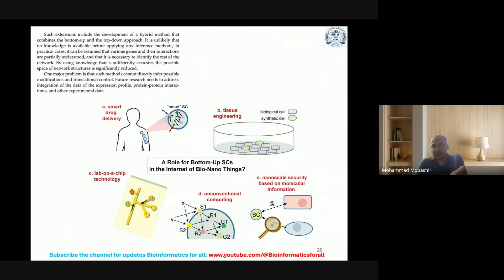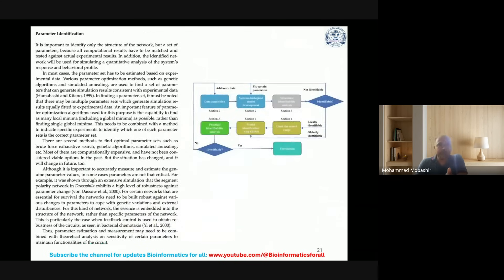Examples of related technologies include smart productivity, tissue engineering, lab-on-a-chip technology, NGS, microarrays, unconventional computing, and nanoscale security based on molecular information. Now for parameter identification or optimization, you need to run simulations iteratively many times in order to optimize the best parameters for your system.